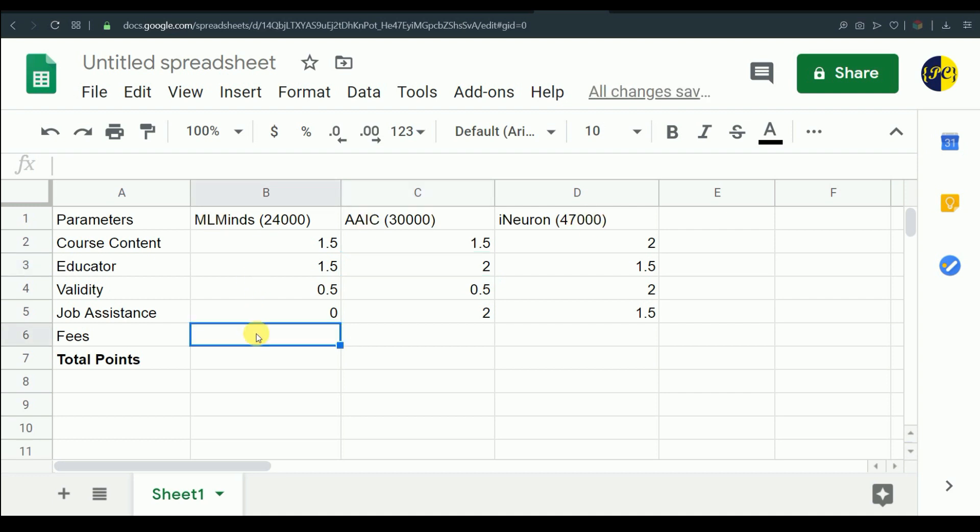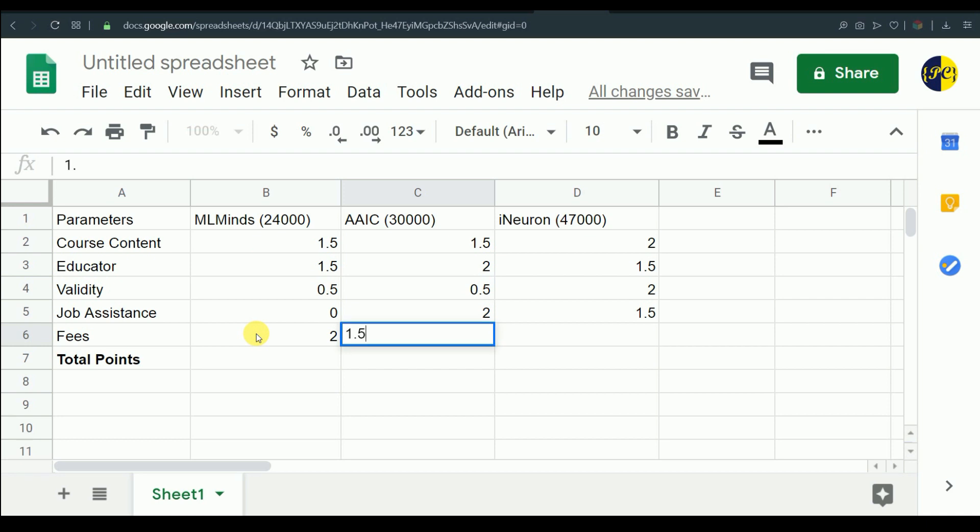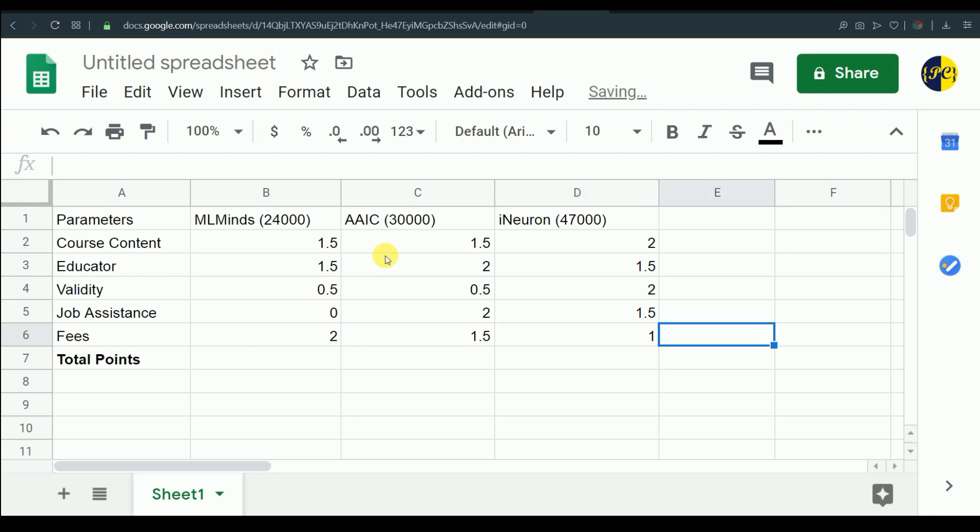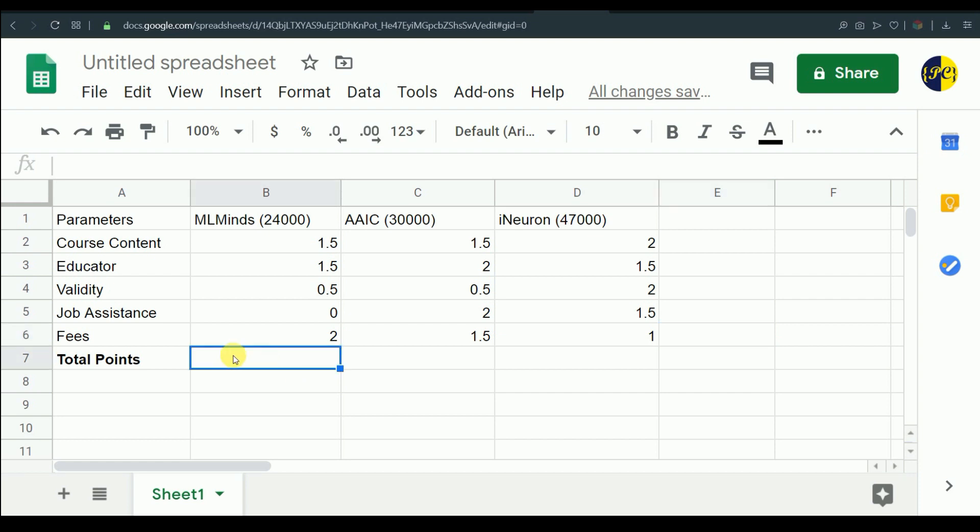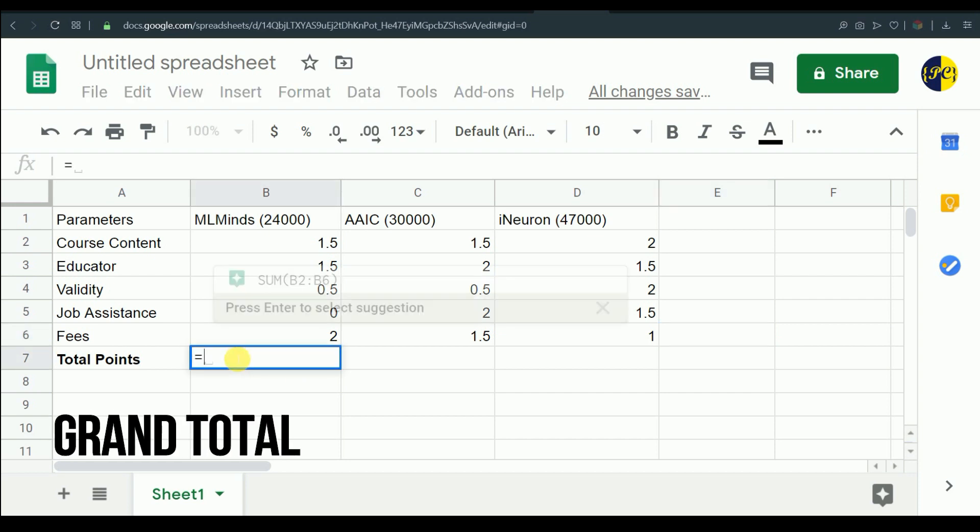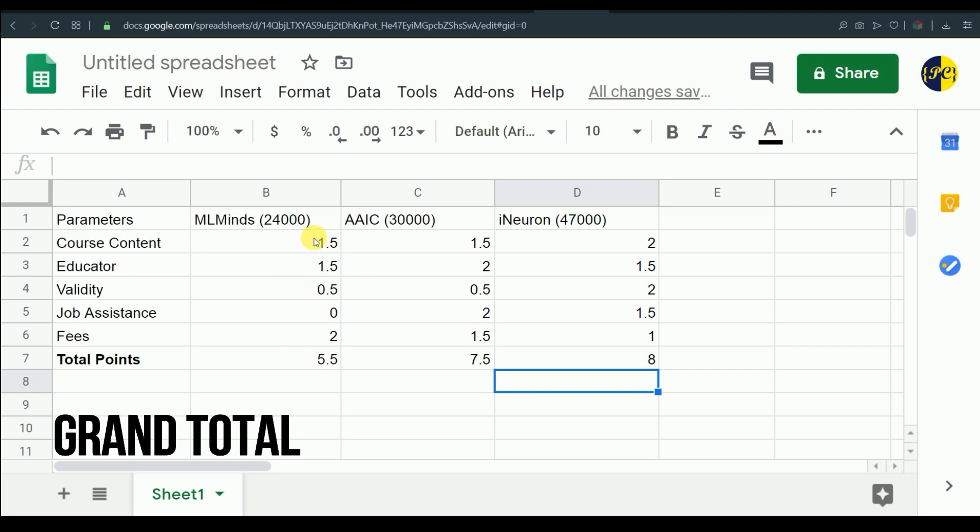Based on the price, I would like to give two points to ML Mind as it is the cheapest among these three, and 1.5 to Applied AI course and 1 to iNeuron because it has a good 17,000 rupees difference between these two, and also ML Mind and AIC have 6,000 rupees difference. The difference is actually too much, but in terms of all other things they are very much in common, so based on that I have given these points.